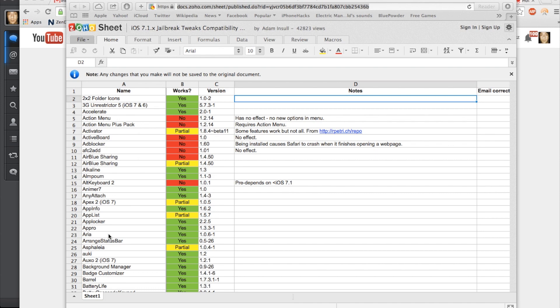This list is going to be updated as tweaks become compatible with iOS 7.1 and 7.1.1. Also, if you don't know about some of the tweaks, I'll be sure to go through this list and put all the links of the ones that I've reviewed in the description below so you guys can check them out and see if you want to download those.